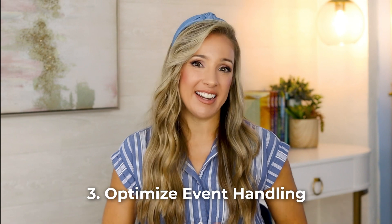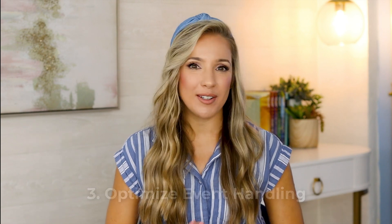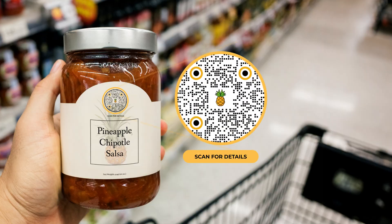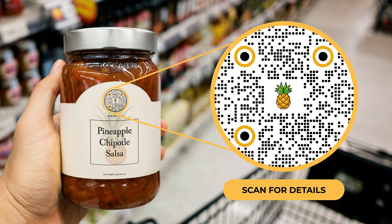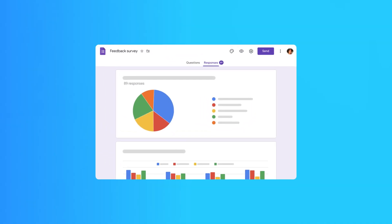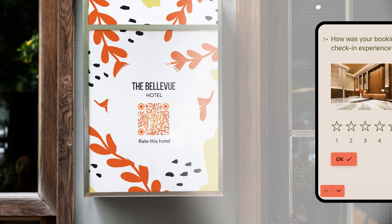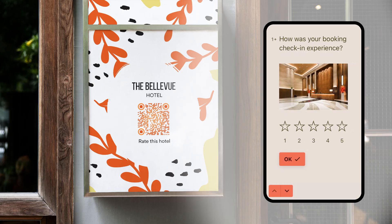Number three: optimize event handling. QR codes aren't one-size-fits-all. Depending on your event type, you can get creative. Use them to share materials at a board meeting or guide visitors at a food fair. On-spot registration? QR codes linked to a Google Form can save the day. And don't forget post-event impressions with attendee comments and reviews. QR codes are your event's tech-savvy sidekick, making things so much smoother and more engaging.